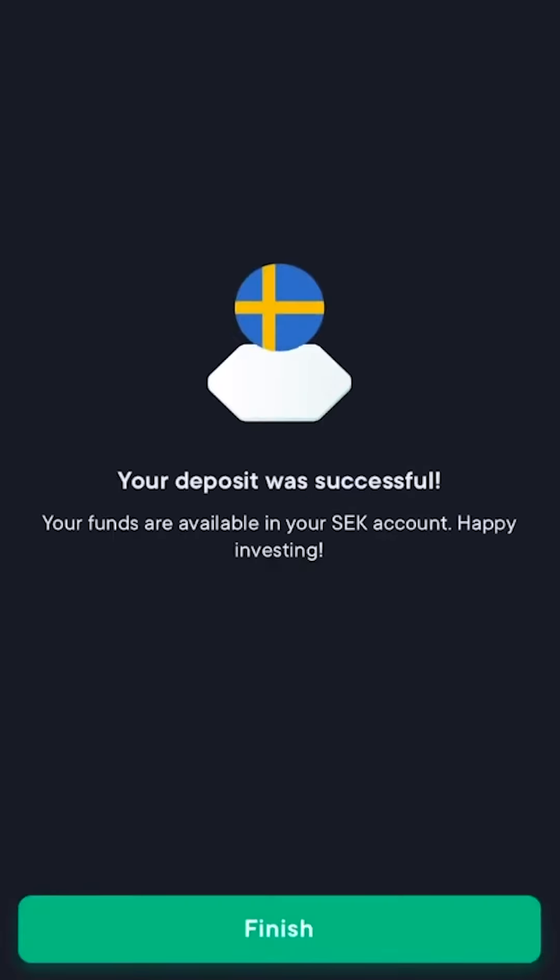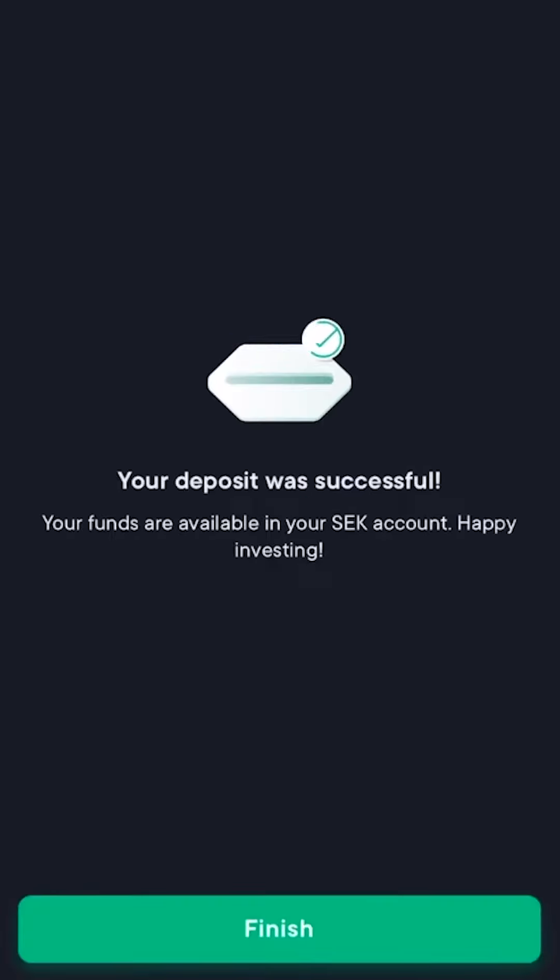This is just going to take a couple of seconds, and then the funds will be added straight into your account. There we have it! Now you can purchase any crypto that we have in the app.